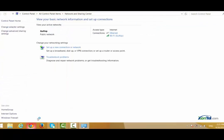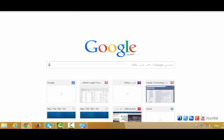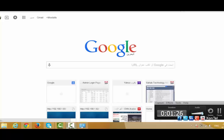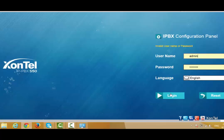Now open Internet Explorer, Google Chrome, Firefox, or any browser you have, and navigate to 192.168.5.150 — that is our default PBX address. The default username is admin and the password is Accentel. Press Login.